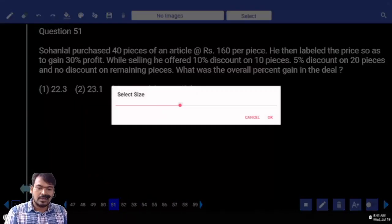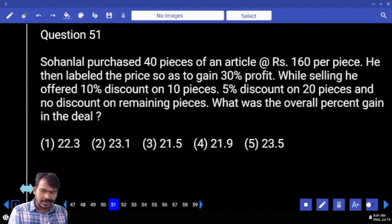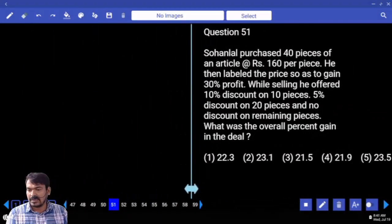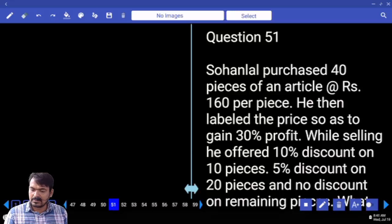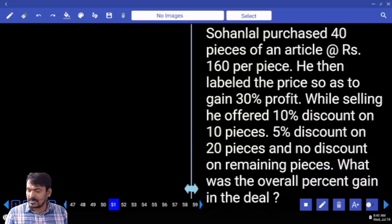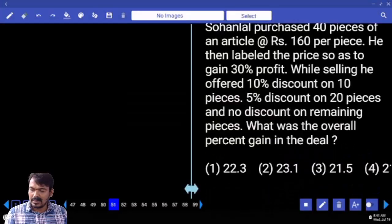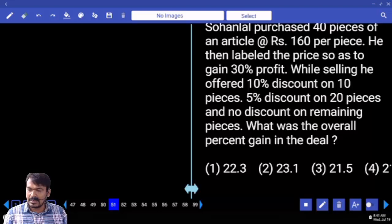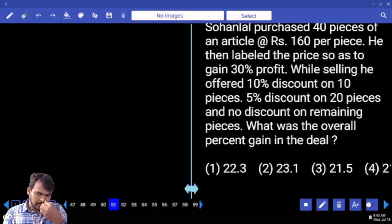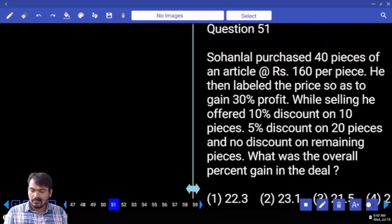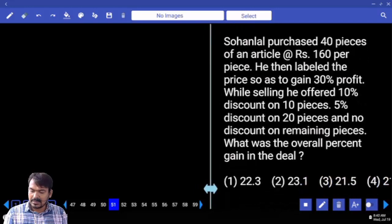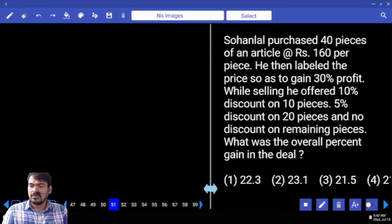Question 51: Sohan Lal purchased 40 pieces of an article at 160 rupees per piece. He labeled the price to gain 30 percent profit while selling — offering 10 percent discount on 10 pieces, 5 percent discount on 20 pieces, and no discount on the remaining pieces. What was the overall percent gain in the deal?